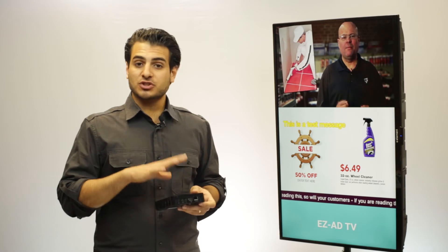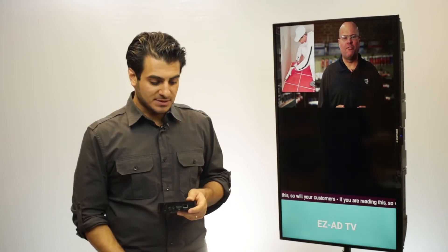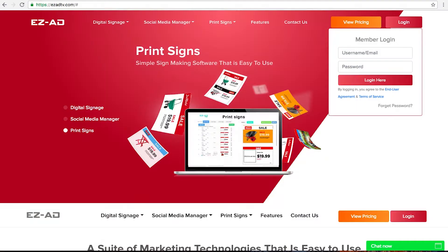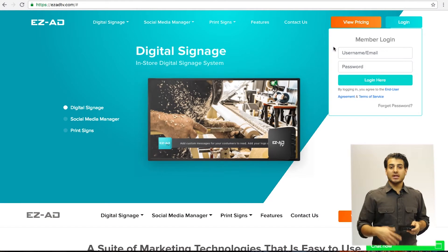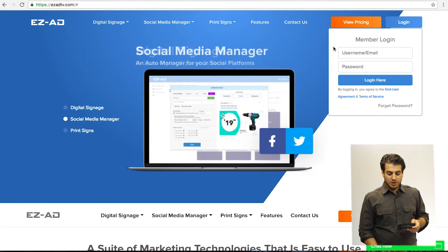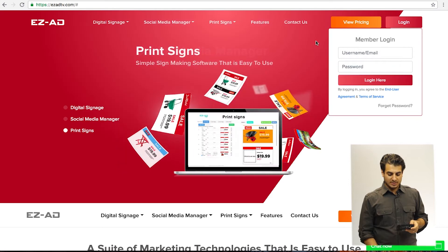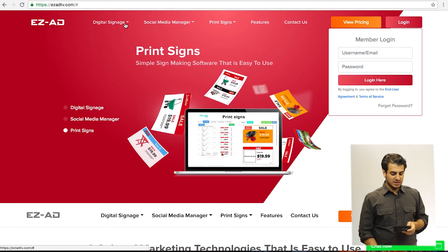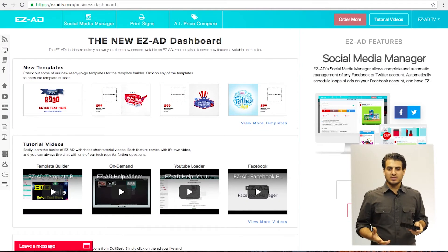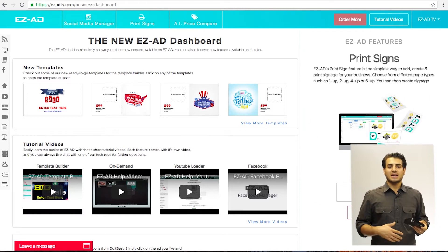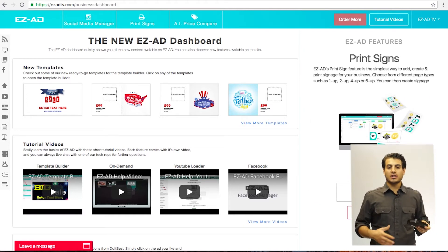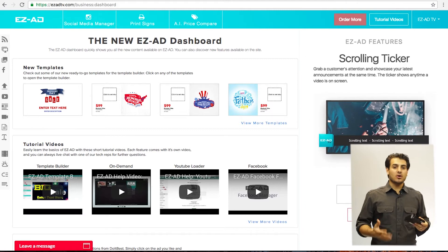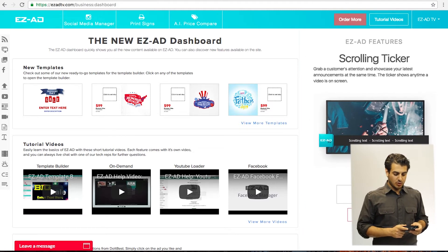So once you install the unit you're gonna want to go to our website, that's easyAdTV.com. From here we're gonna give you a temporary username and password when you first sign up. You'll want to enter those in right into that field that you see here on the right side, and once you log in it's gonna take you right to your dashboard page. This page is gonna highlight all the new ads, all the new features every time you log in - you can see quickly what all the new content is that we've added onto our website.